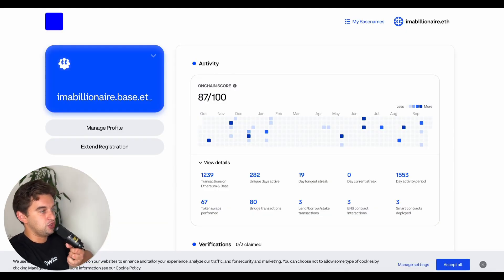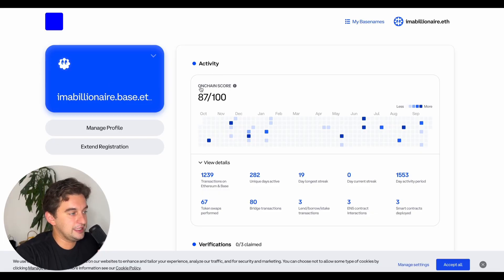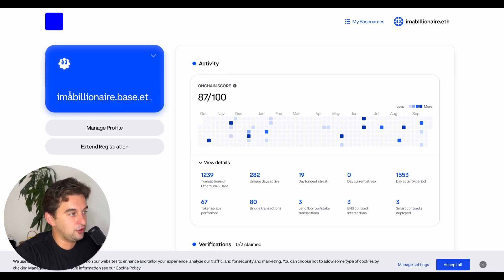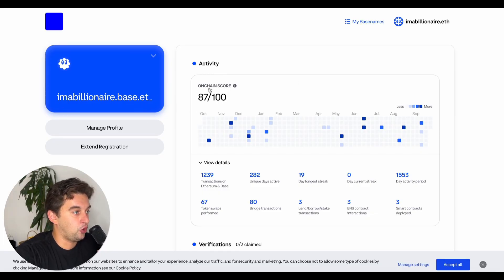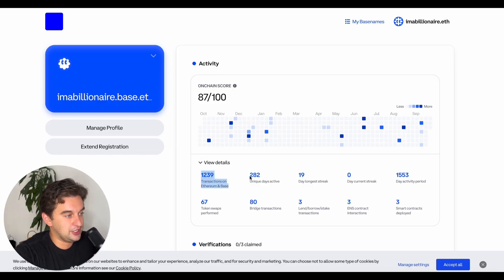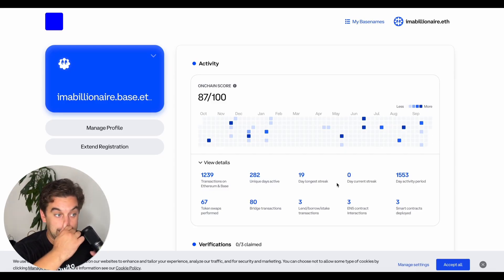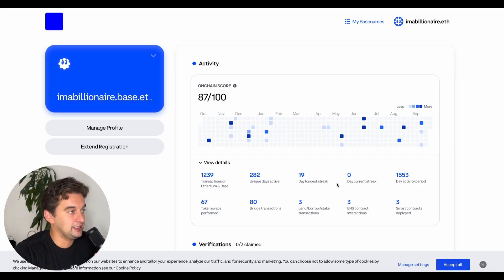The next one is to get a Base username. Go to the link down below, simply get your username. I got this one dot base dot eth. You can check your on-chain score: number of transactions, unique days active, longest streaks. Try to get this as high as you can, deploying contracts.